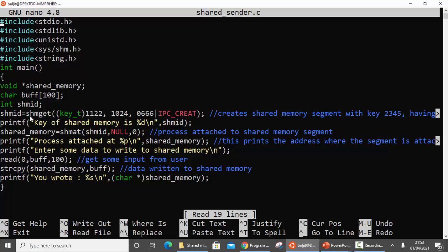The very first step is to create the shared segment using shmget. The first parameter, the key, is 1122 — you can give any number you want. The second parameter is the size: 1024 bytes. The permissions are read and write for user, group, and others. Since we are creating the segment, we need to write IPC_CREAT. This will create a shared segment with key 1122, size 1024 bytes, and read-write permissions for everyone. On success, shmget returns an identifier saved in shmid, which will be used as the first parameter in shmat.